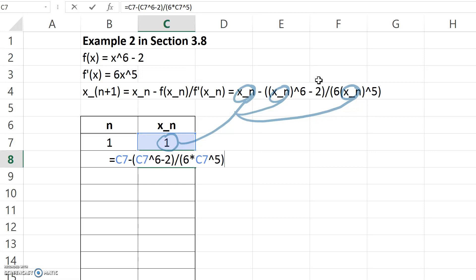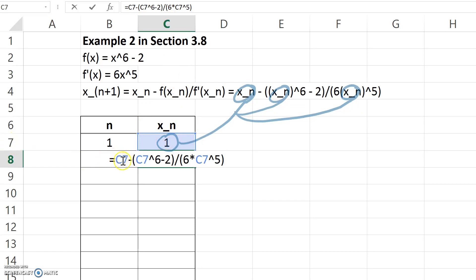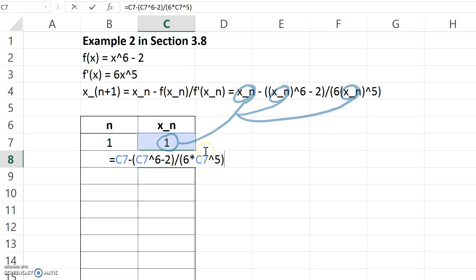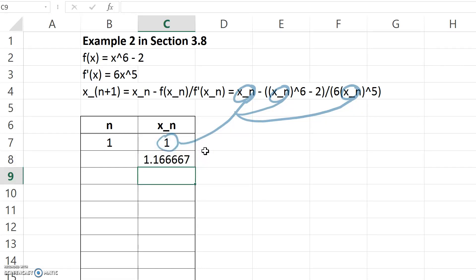So the formula that I end up with here has the number in cell C7, minus C7 to the power 6 minus 2, that quantity, divided by 6 times C7 to the power 5. If I hit enter, it carries out the calculation.